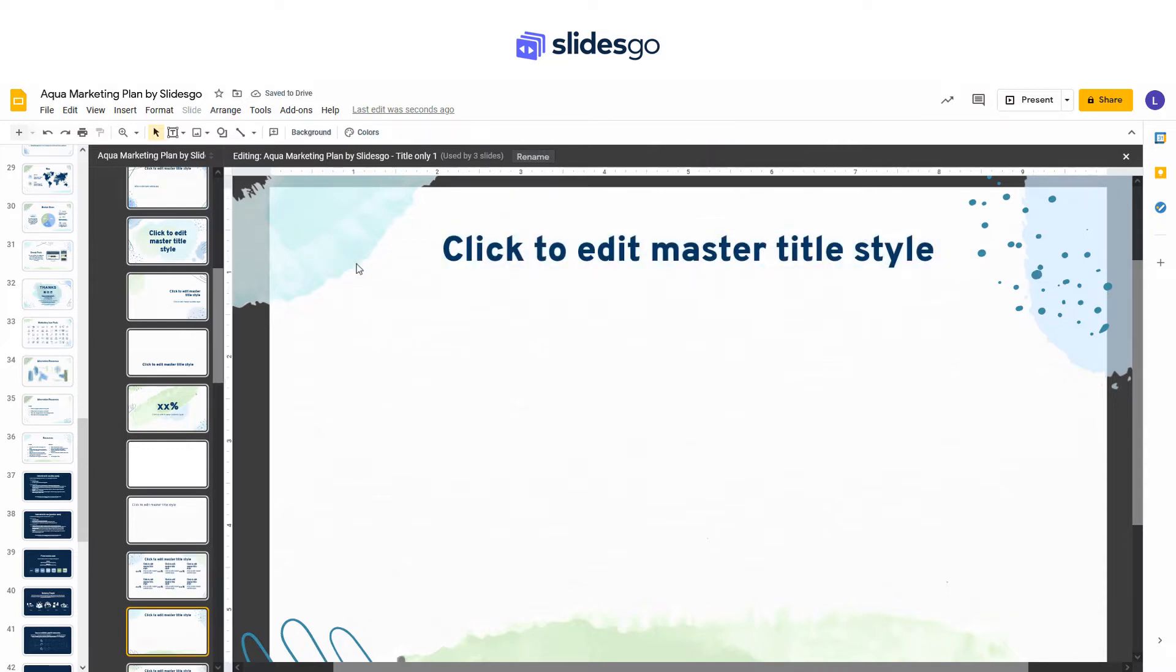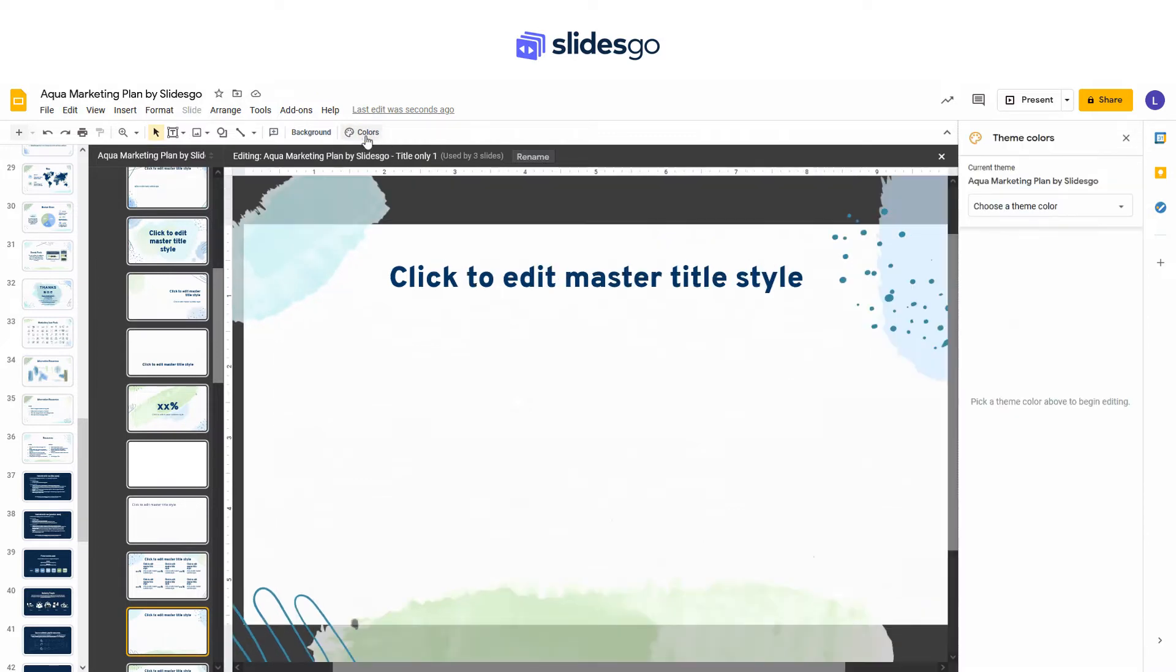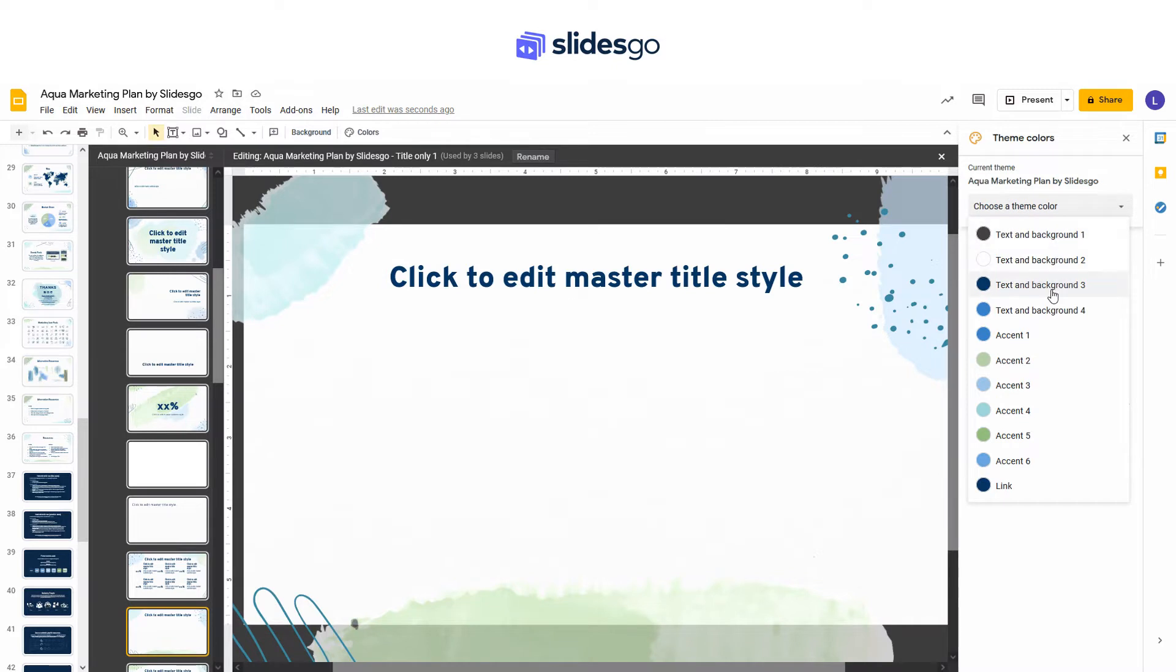If you want to change the colors of the presentation, just click Colors. The theme colors panel will open on the right, and you can change the colors for the text on background, accents, and links.